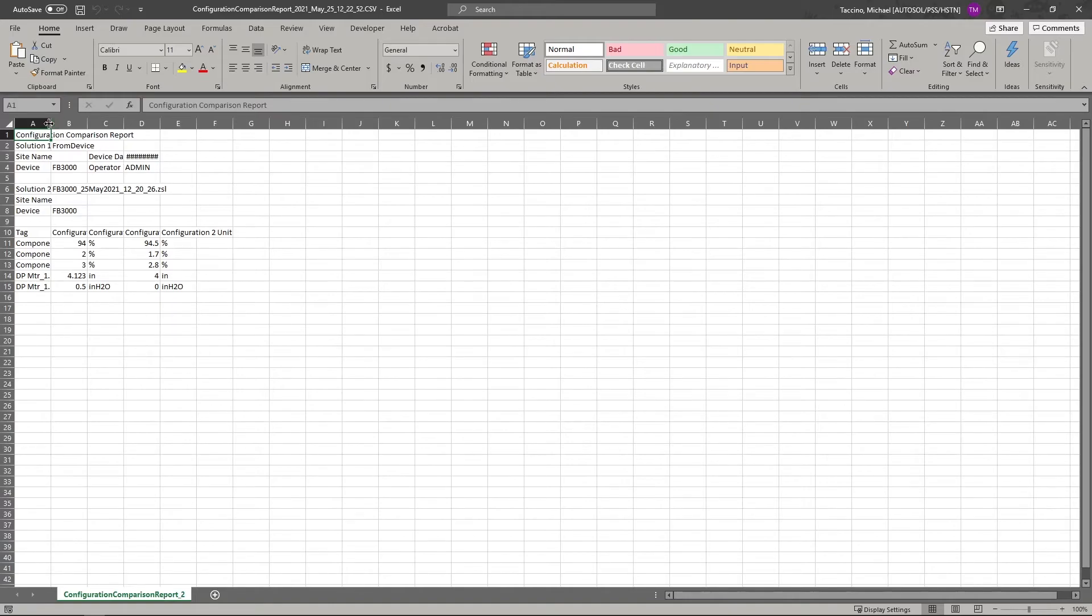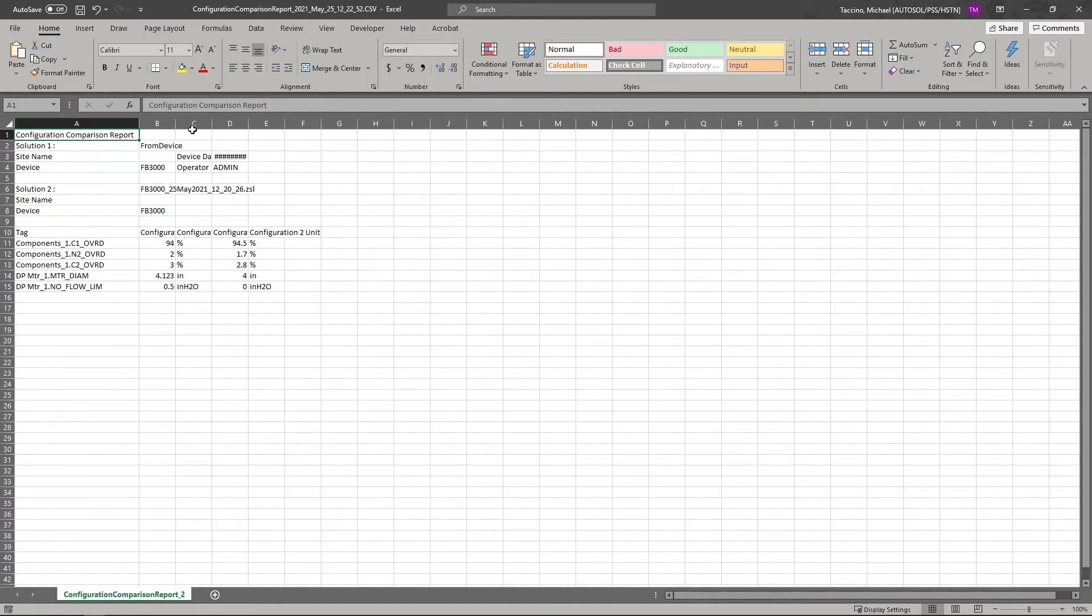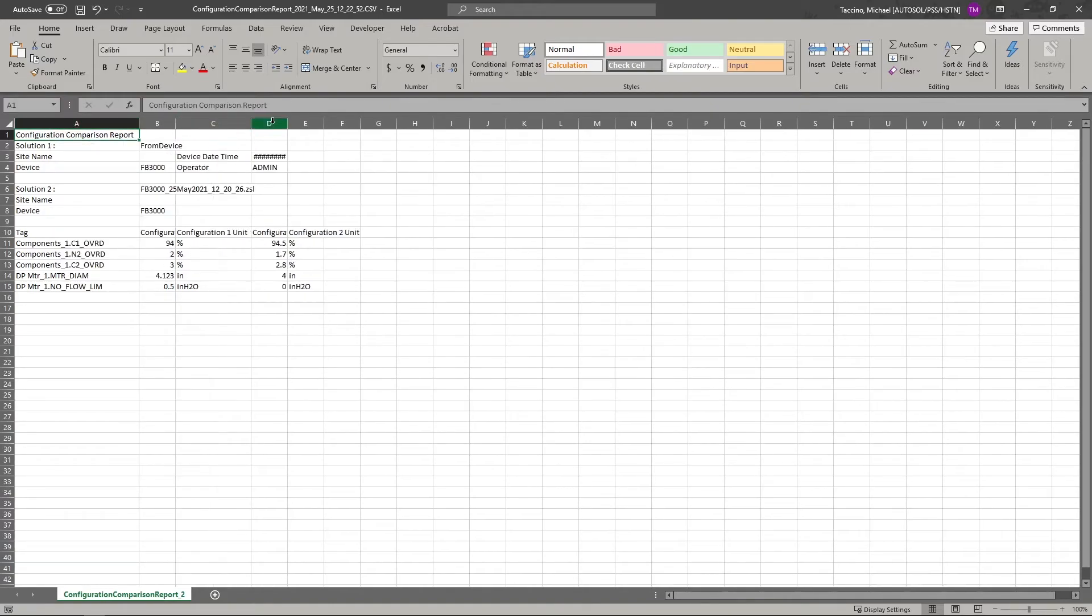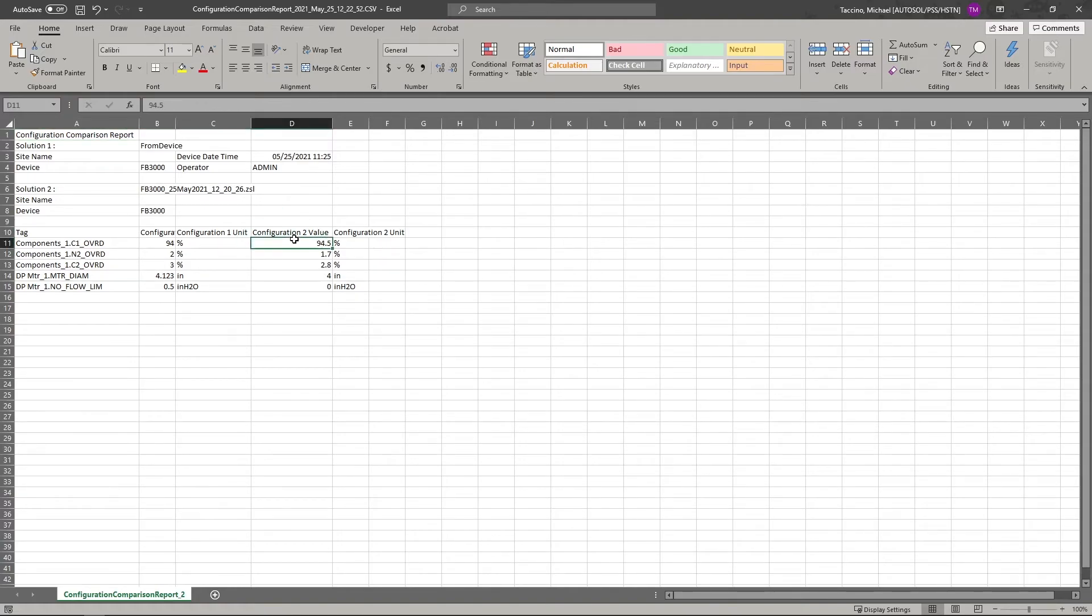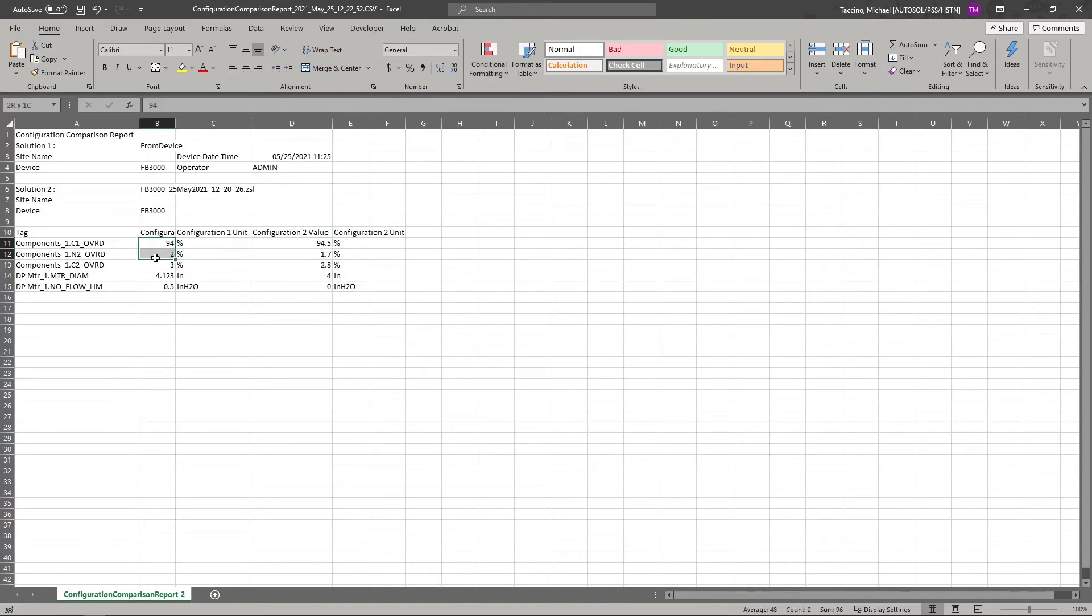As you can see, the report simply reports on the exact differences between the configurations. You can see on the right hand side, the previous values from my saved configuration. And you can see the values on the left that I changed in the live device, as well as the parameters associated with those values.